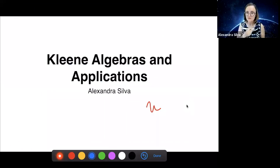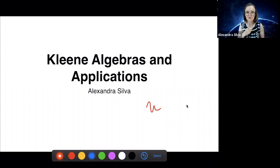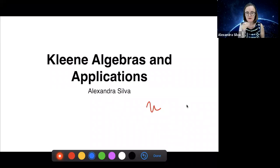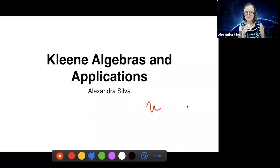Before I start, I should say that William Smith is the contact point for my lecture and he's somewhere in the audience. He has the power of unmuting and muting. If you have questions, just pop them in the chat and we'll read them, and he will interrupt me if he wants.